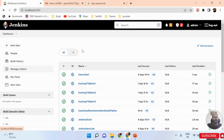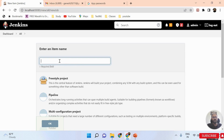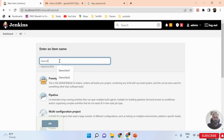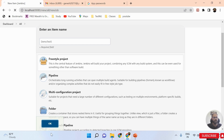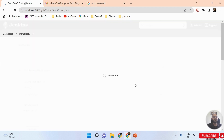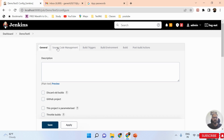Now I'll create a new project. I'll select 'New Item' and name it 'Demo Test 5.' I'm selecting Freestyle Project and clicking OK. My freestyle project is now created.